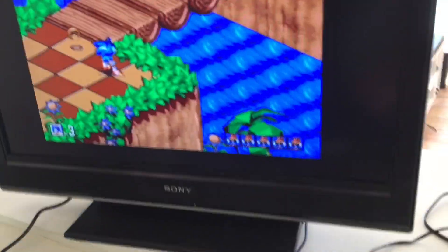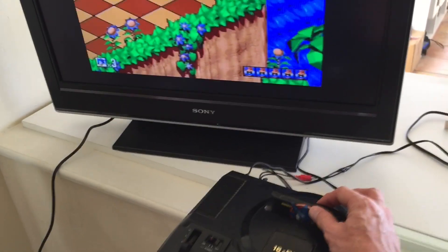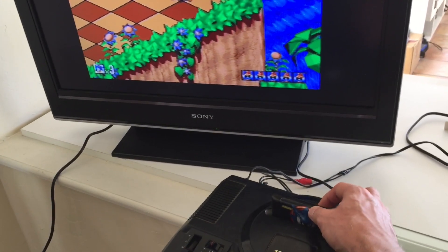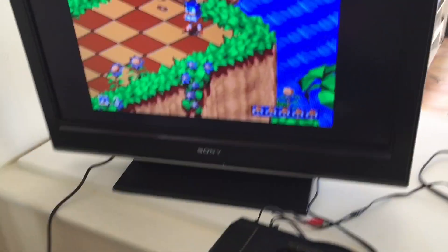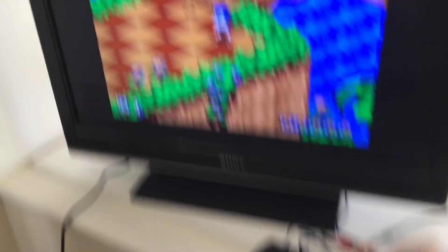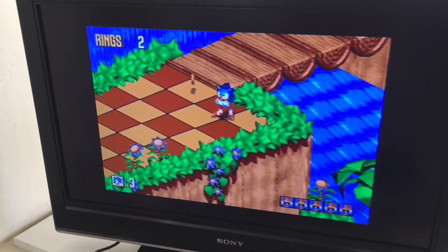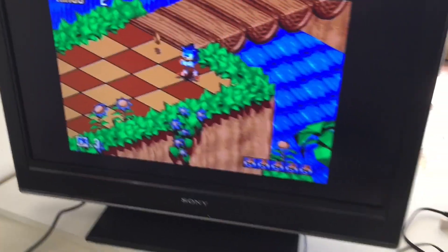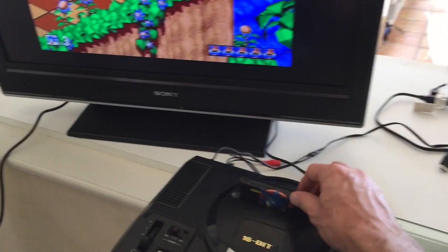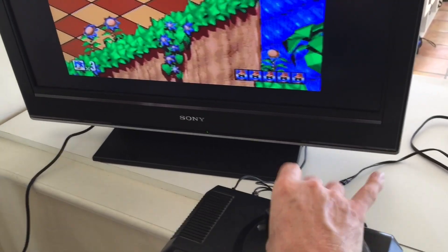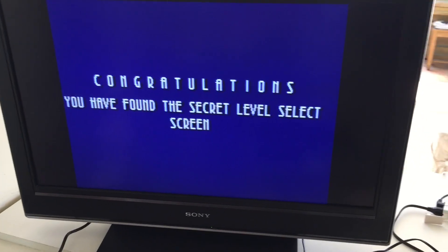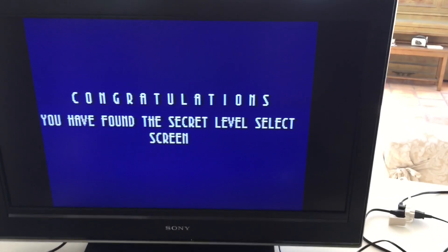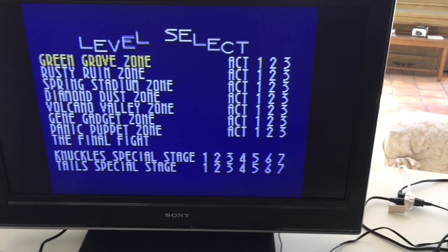It was only some years later that I began to see video of people claiming to have found a secret level select by wobbling their cartridge. At first I was confused, until I realised that by wiggling the cartridge they were breaking the connection between the cartridge and the console, causing the processor to throw up who knows what kind of error. And of course I tracked any and all errors and sent them off to the level select code. So that's why if you wobble the Sonic 3D cartridge you'll get a level select screen.